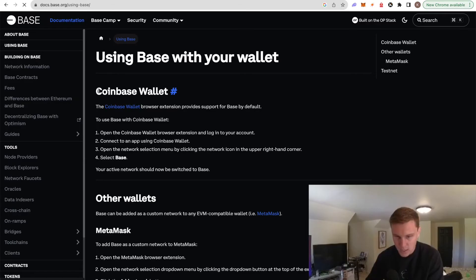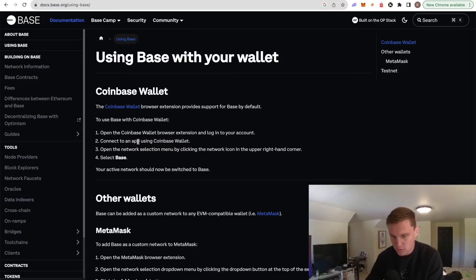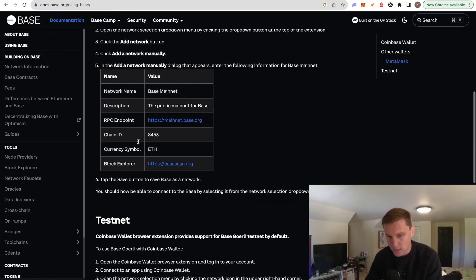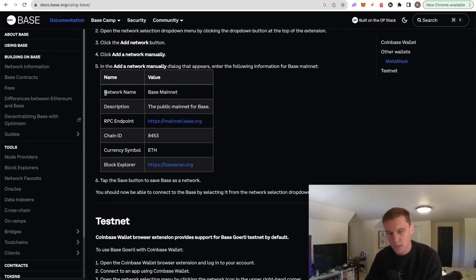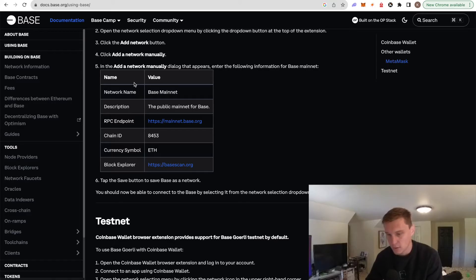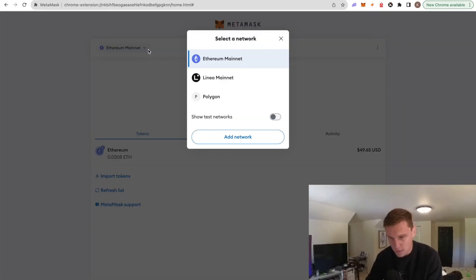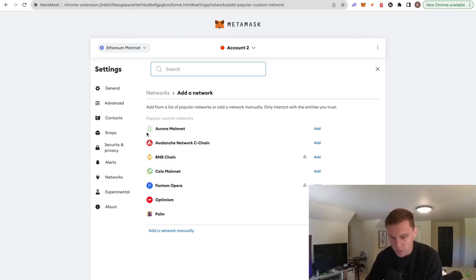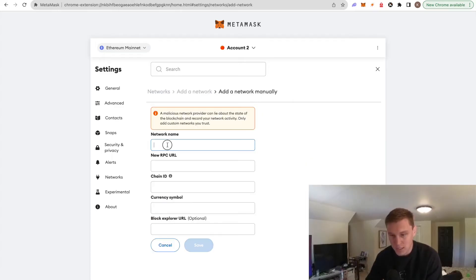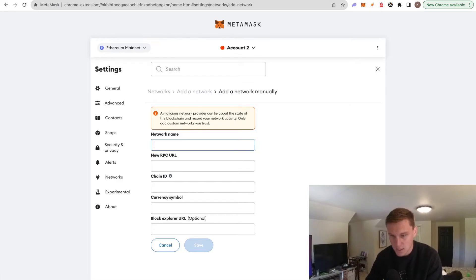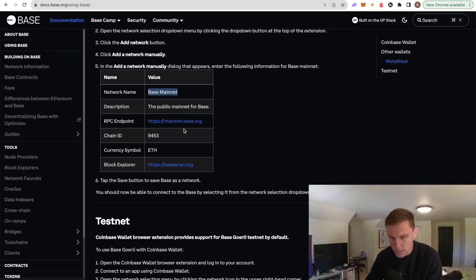So if we go to Base docs, we can actually scroll down here. And you can see that we have all of this information, which is all we need to add to MetaMask. So what we're going to want to do is hit this again, add network. Now that we're in here, we can do add a network manually. And then we can basically just copy these things over. So we have Base mainnet, Base mainnet, the RPC endpoint, aka the RPC URL.